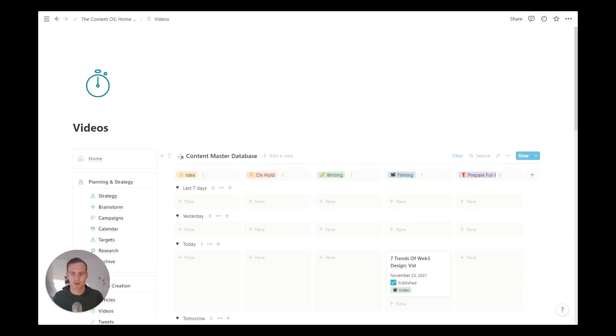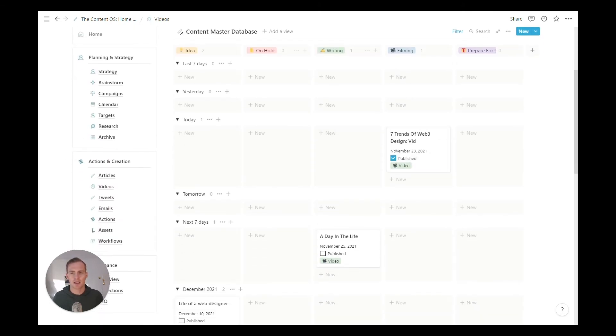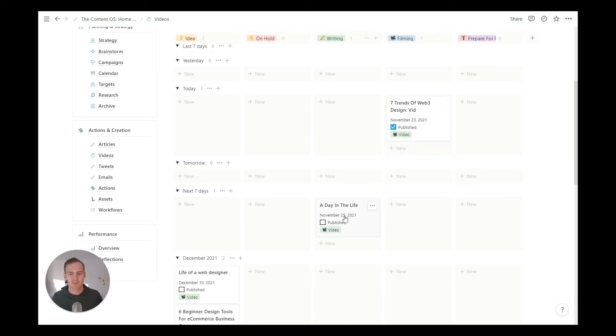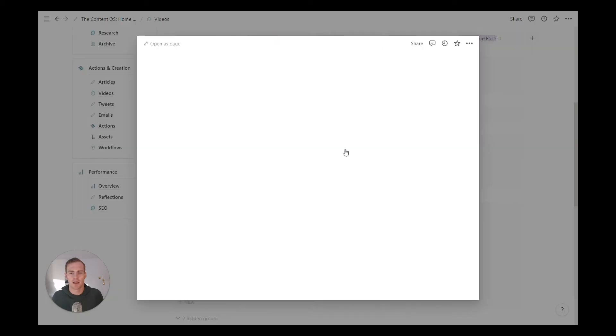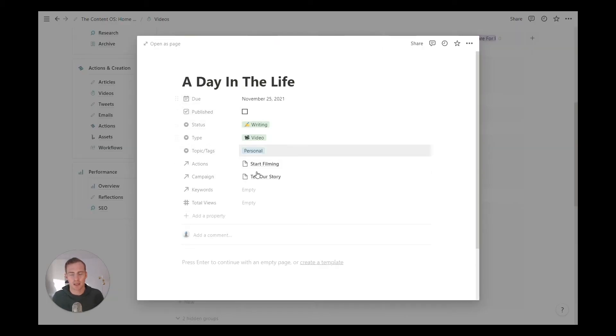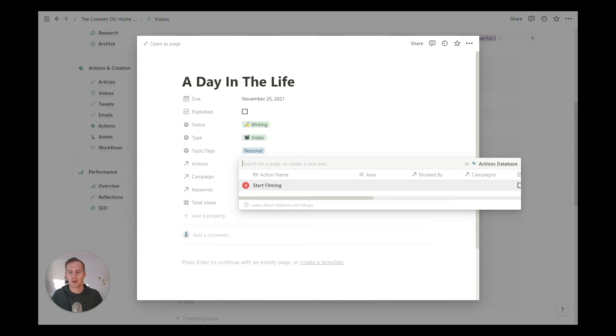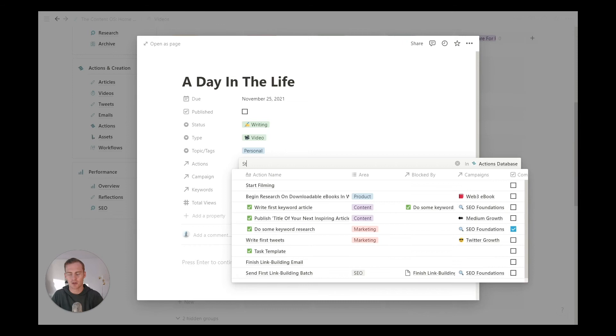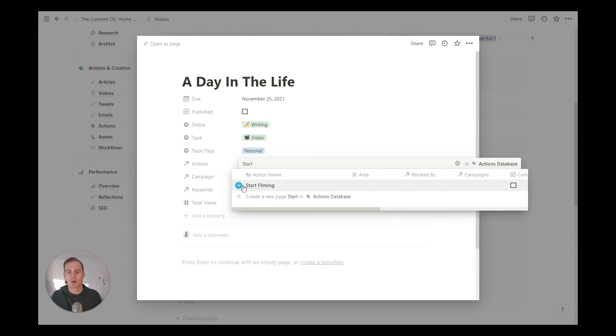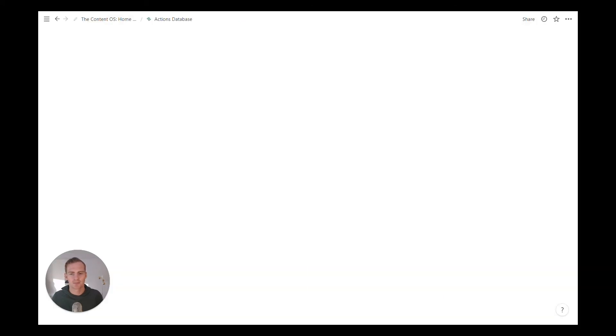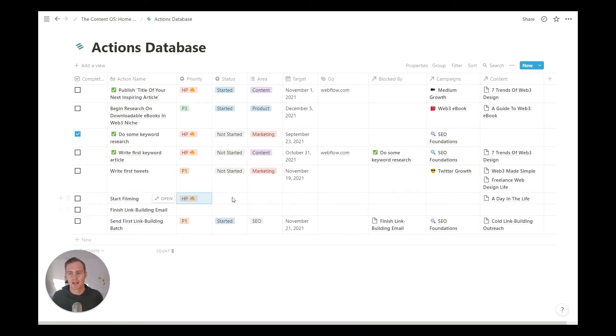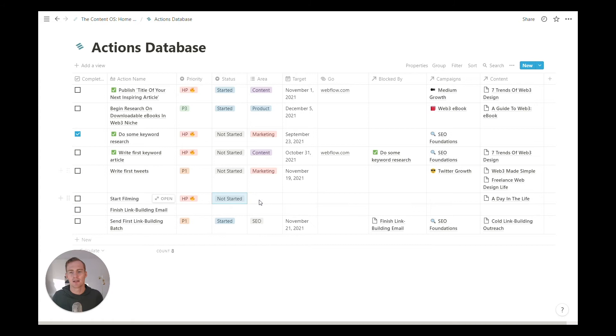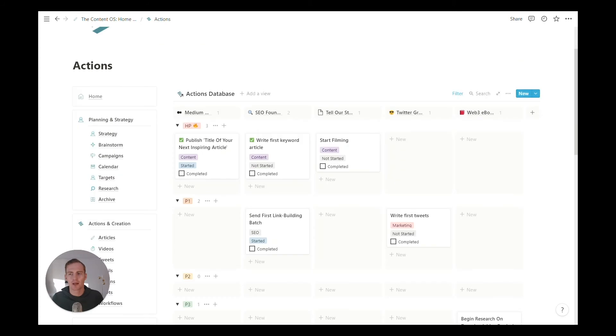Let's return again to our videos database. When I just scan this, I can see what's already going on. I can see that this video is in filming, this one is being written and scoped out. So perhaps I want to create an action to start filming this day in the life. It's already linked in there, so I could do that directly from here. I could search for that action or I could just directly create a page—this start filming action. It's part of the actions database. If I give it a priority, let's say it's high priority, status has not started, area is going to be perhaps contents. When I return to the actions view, the tell our story campaign now has an action that needs to get done and it is high priority as we've said it.